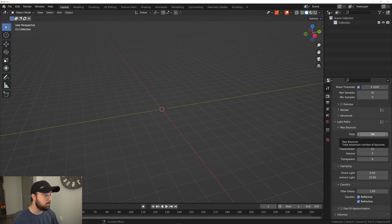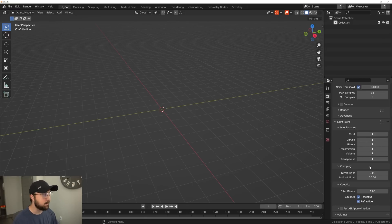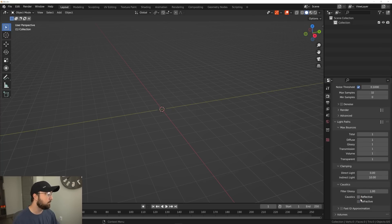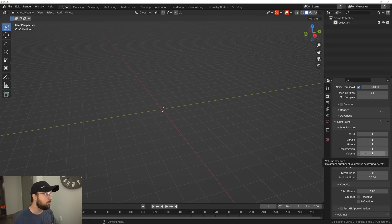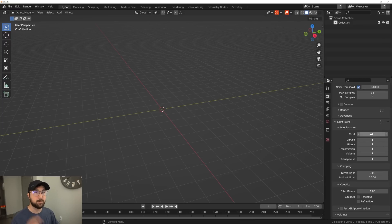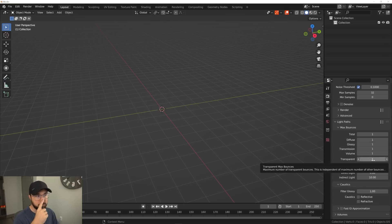For Light Path, I'm going to click and drag all the bounces down to one. Most of my scenes only need one light bounce for all these parameters — I learned this from Blender Guru. This will very much speed up your render times. Also turn off your caustics — they look bad anyway, they're useless. One thing to watch out for: if you're working with glass objects, they're going to look black and not see through because there aren't enough bounces. So if you need glass, set your transmission to four bounces and make sure your total is also at four, because even if one value is higher, the total will cap it back down.